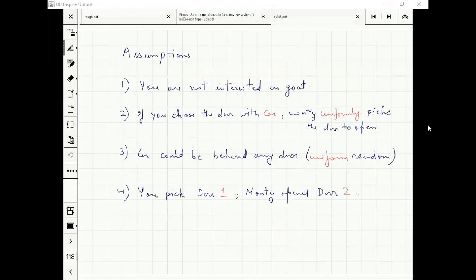The first obvious assumption is you are not interested in food — you want the car. If you choose the door with the car, Monty uniformly picks the door to open.